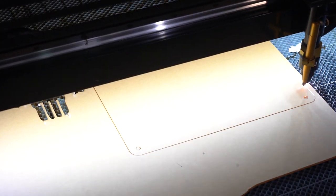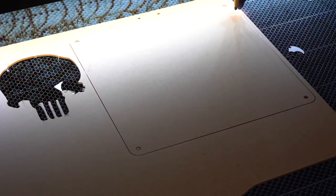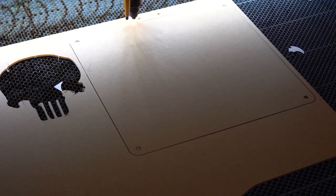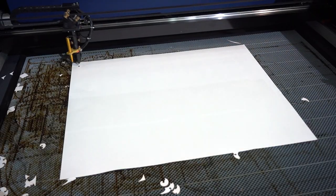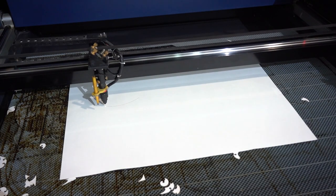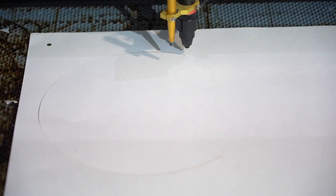This file was made specifically to work with binding posts, that's why I added the holes in the corners. Next up, it's time to cut the paper layers.